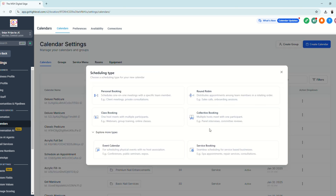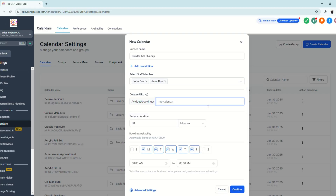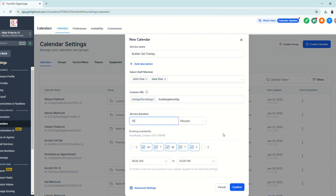Now let's create a calendar for our nail spa service. Click Service Booking, enter the service name, select the member, and enter a custom URL — you can copy the default and edit it. Set the duration for the service and the booking availability, which will reflect the preferences we already configured.